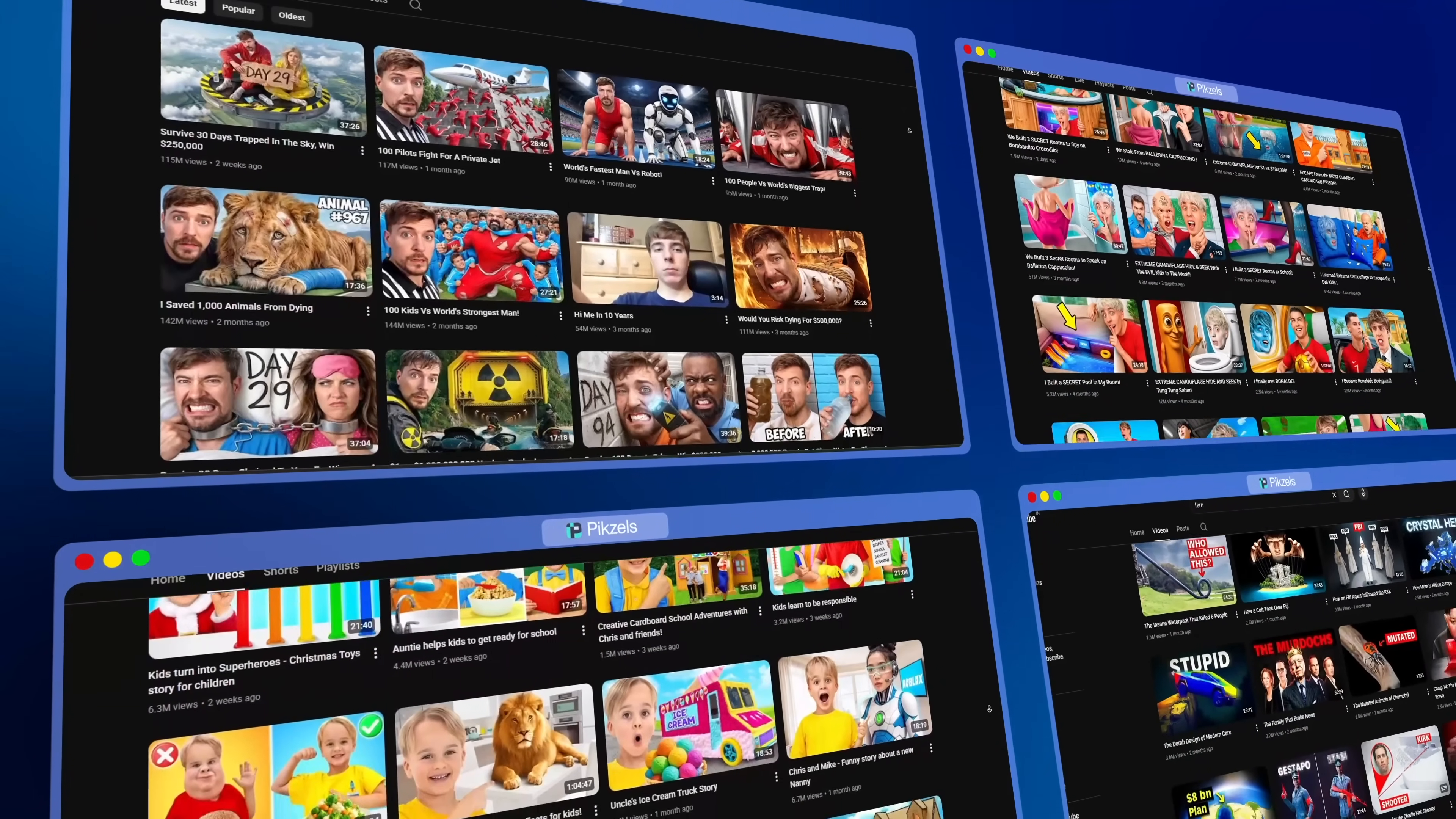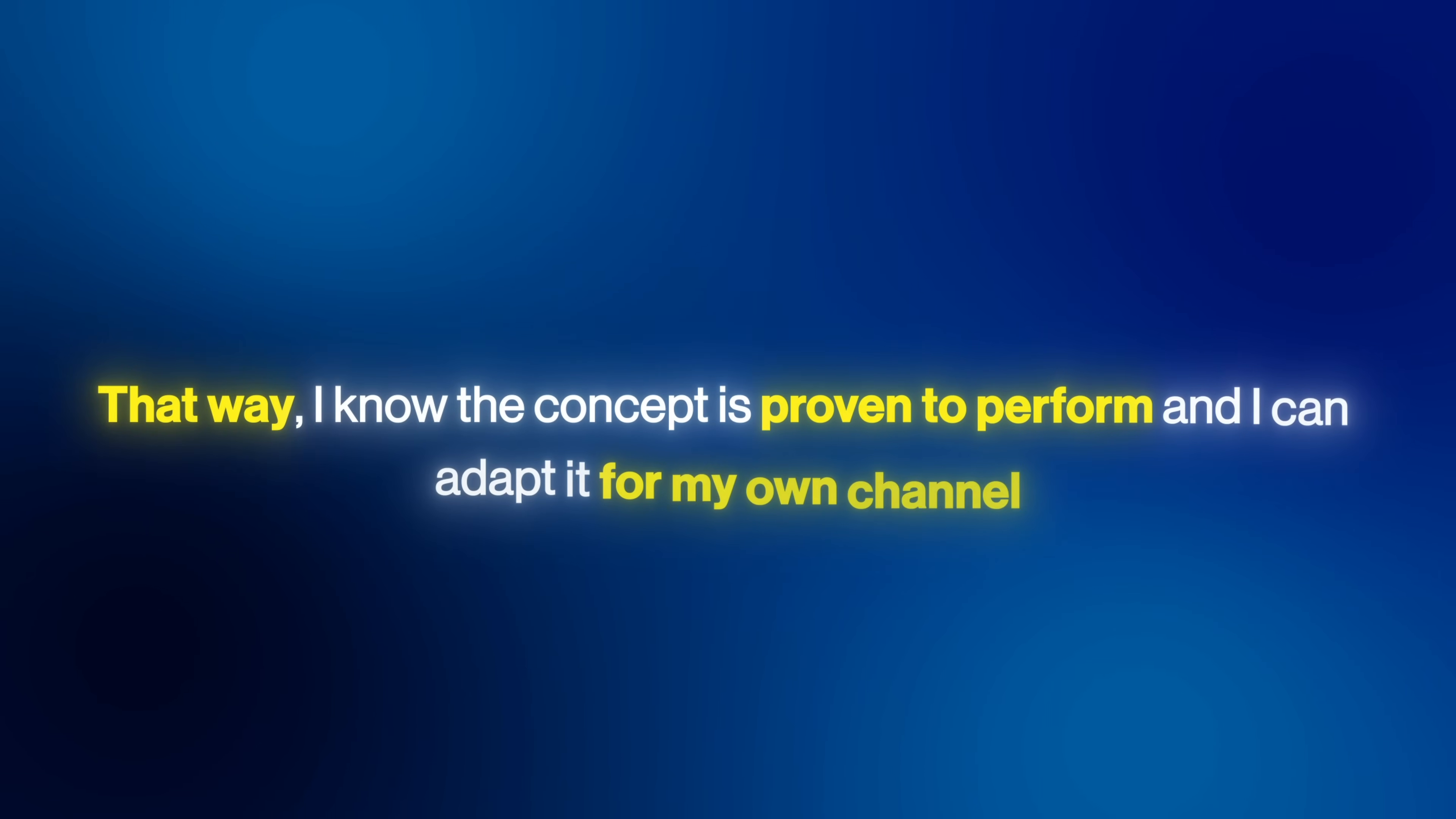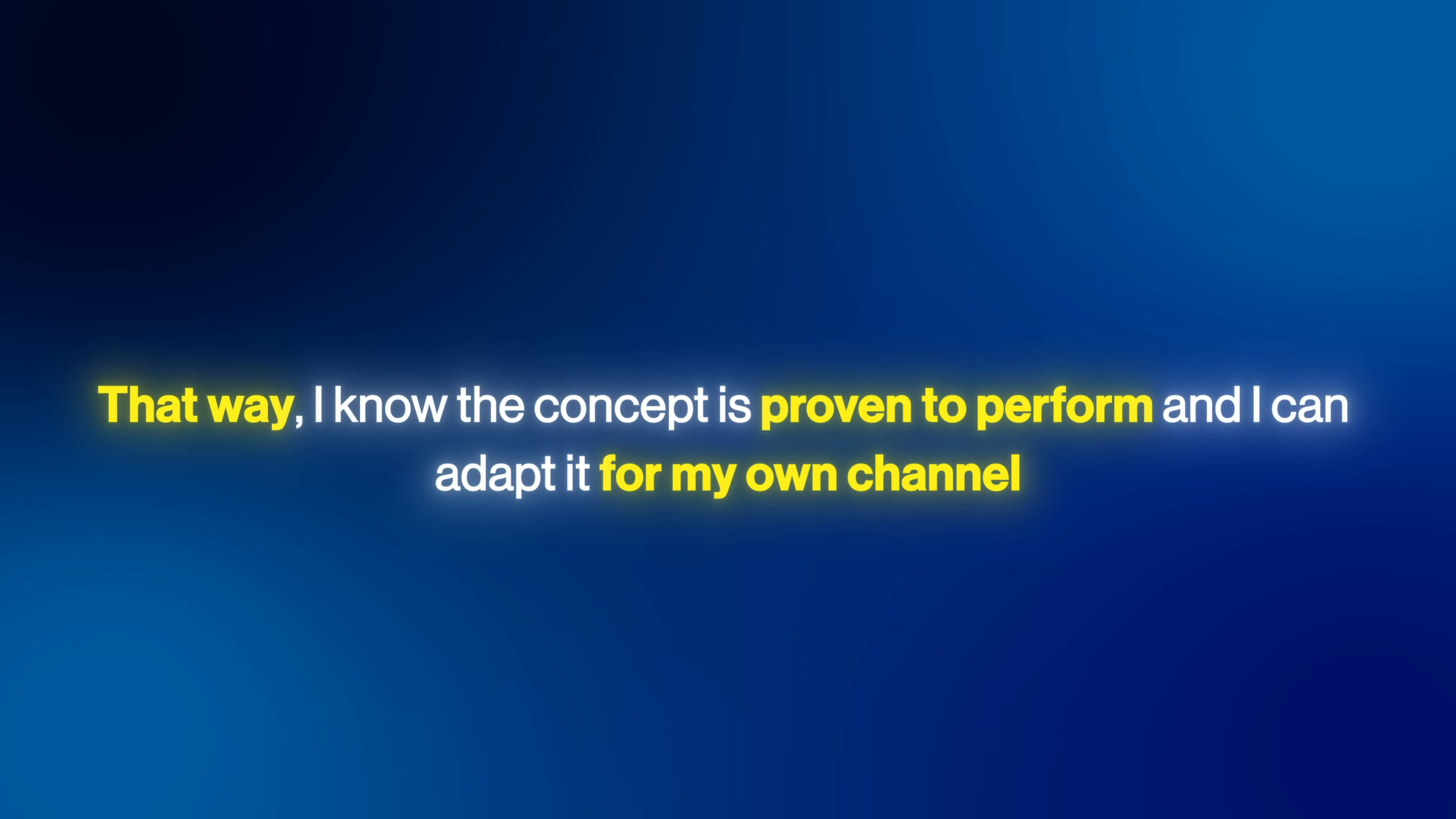I love this feature because it allows me to transform any thumbnail I find on YouTube. And what I usually do is look at the thumbnails on videos with the most views. That way, I know the concept is proven to perform and I can adapt it for my own channel.